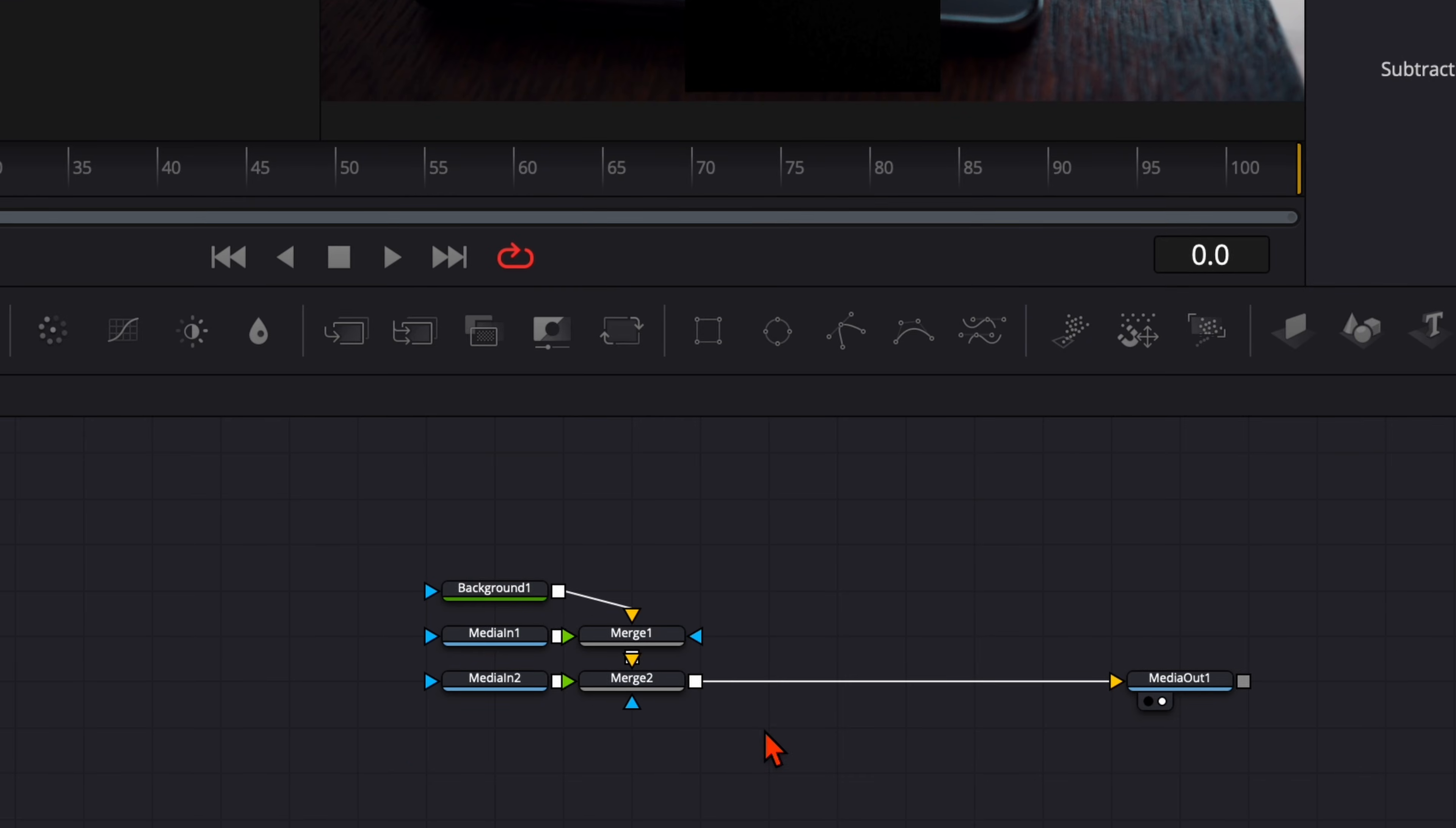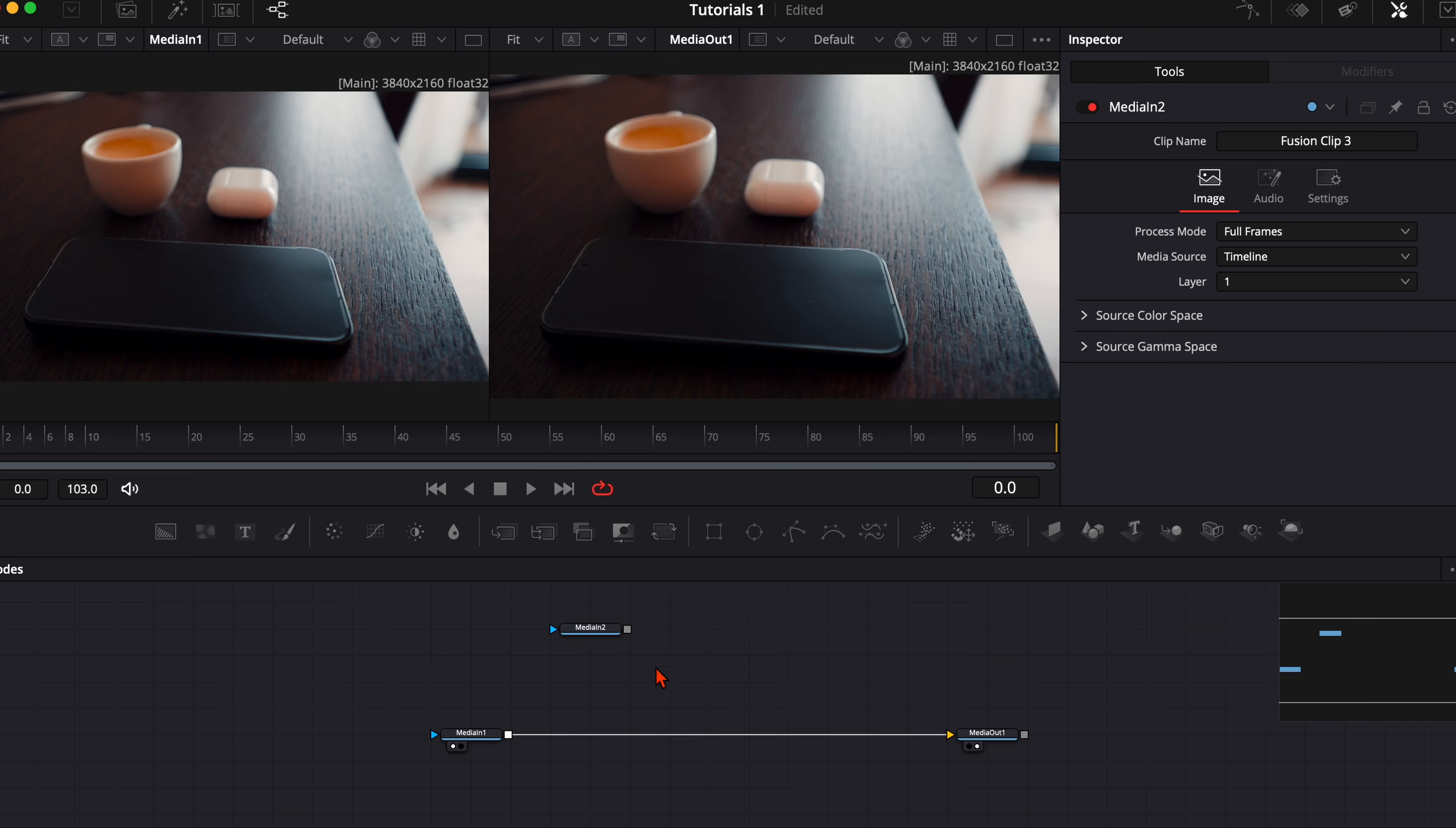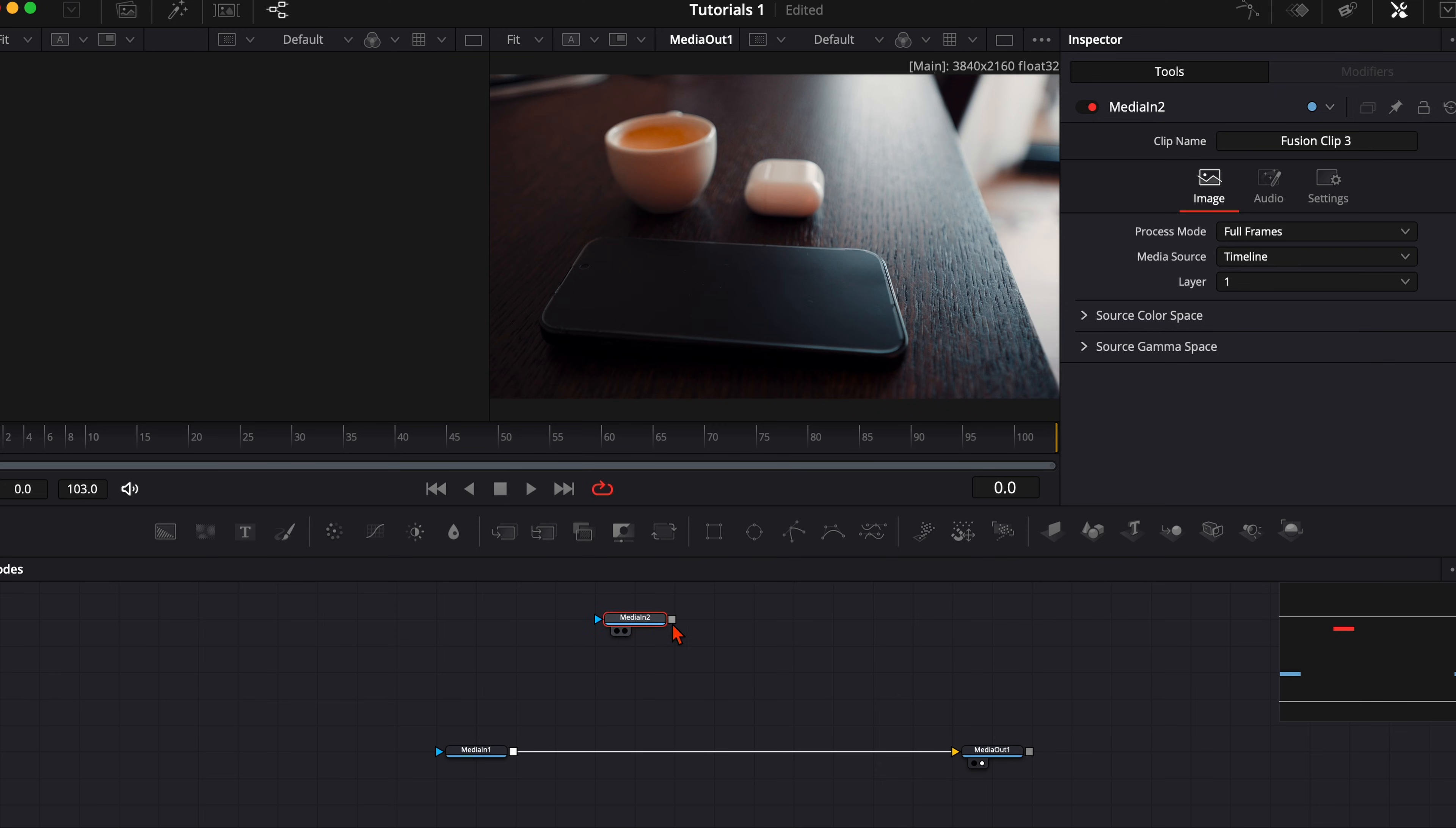Here in the fusion page delete both merge and the background nodes. Your media in one should be your clip with the phone, so connect it with the media out. And your media in two is the clip with the screen recording.